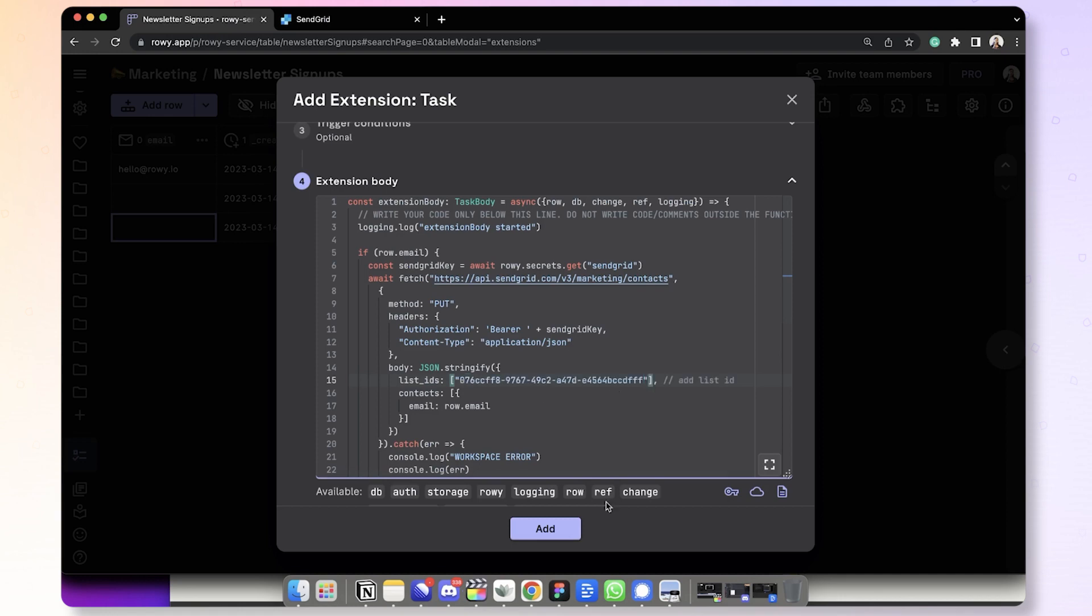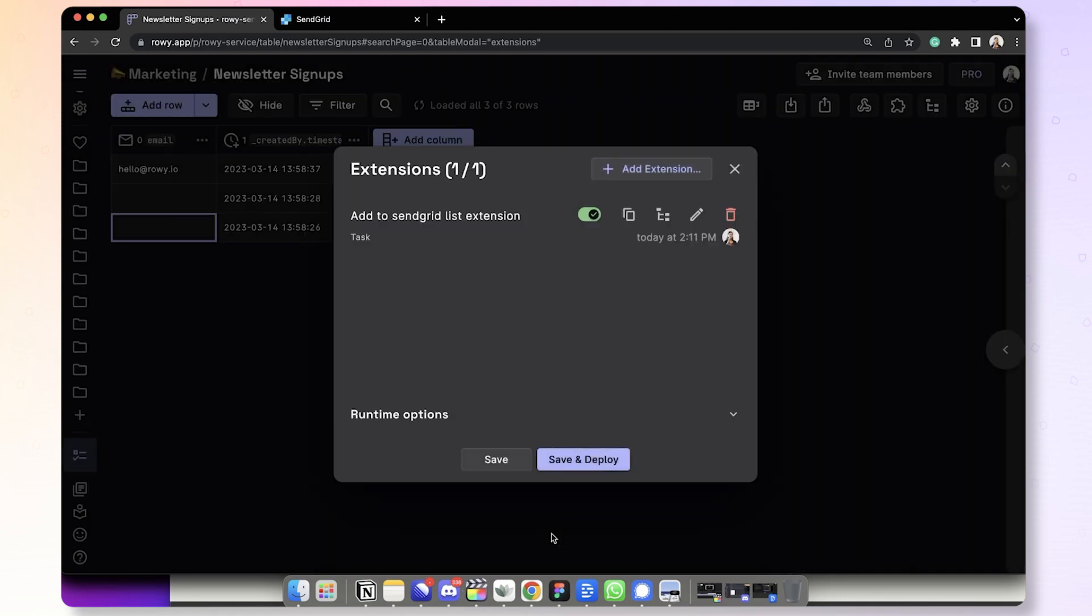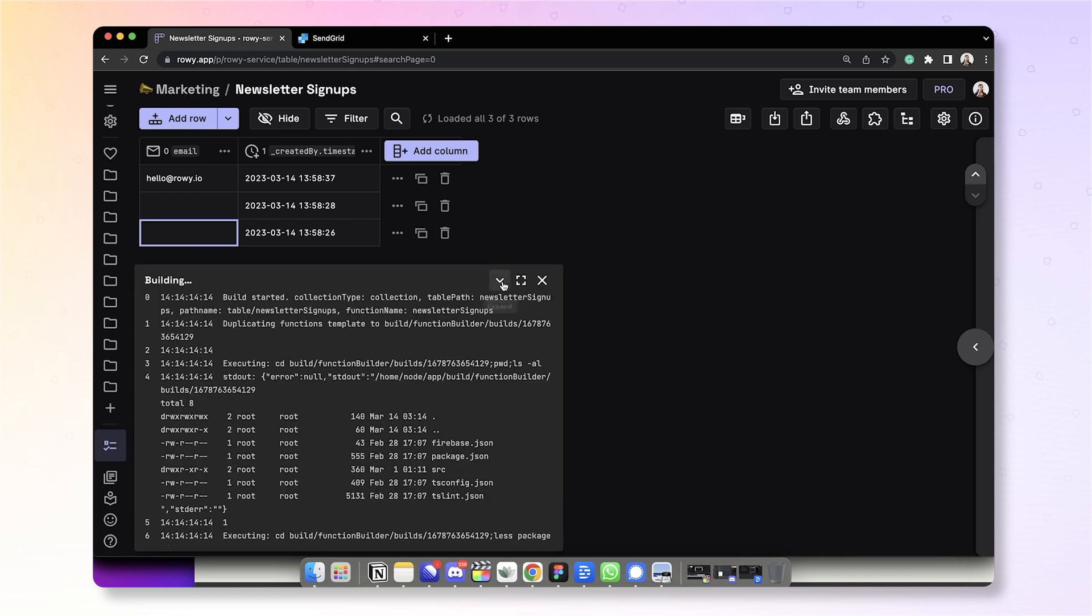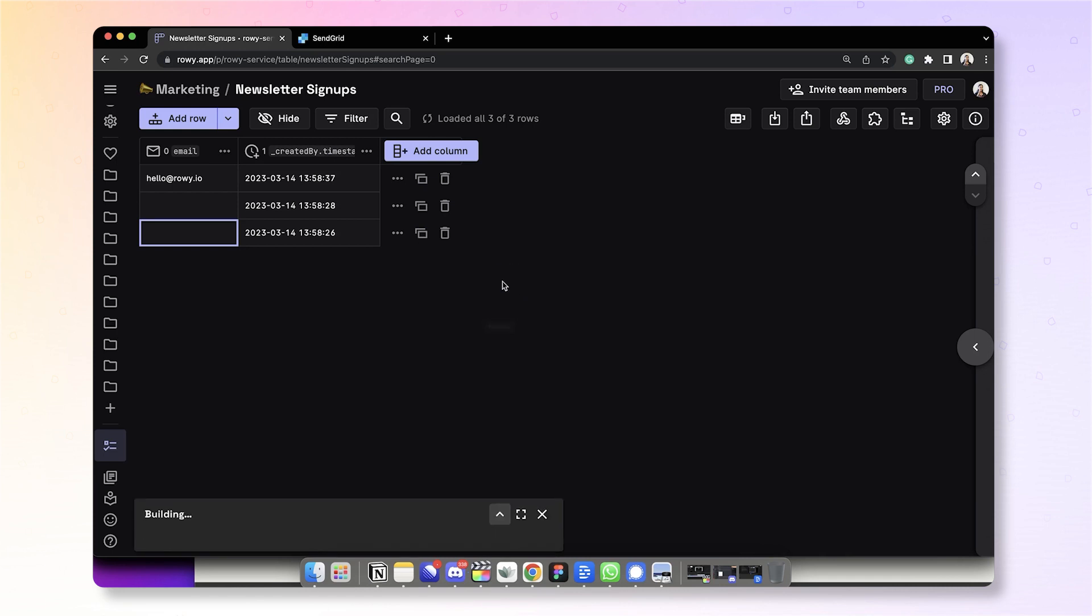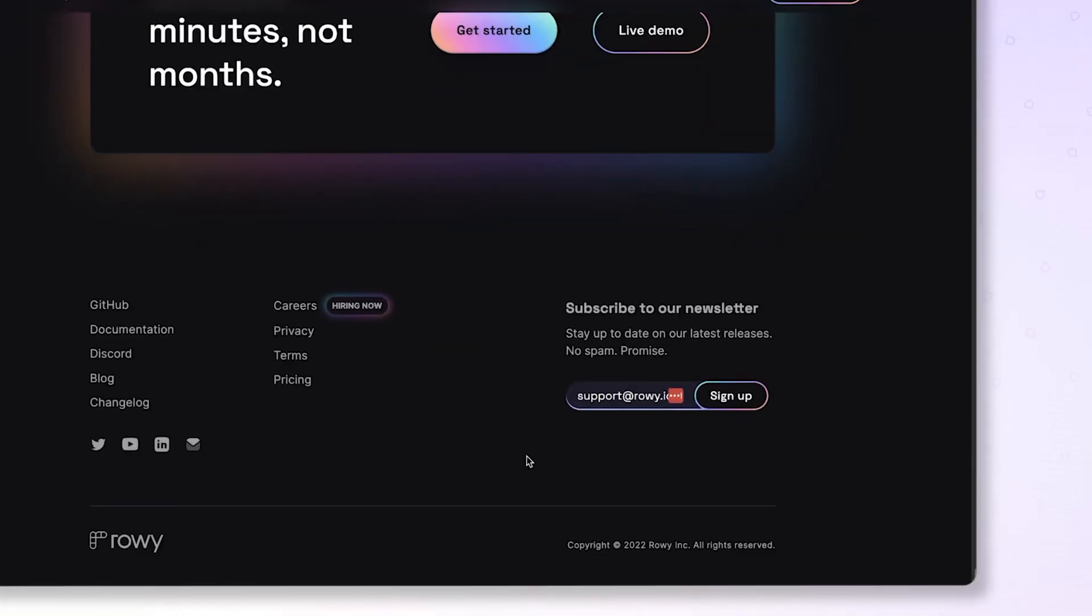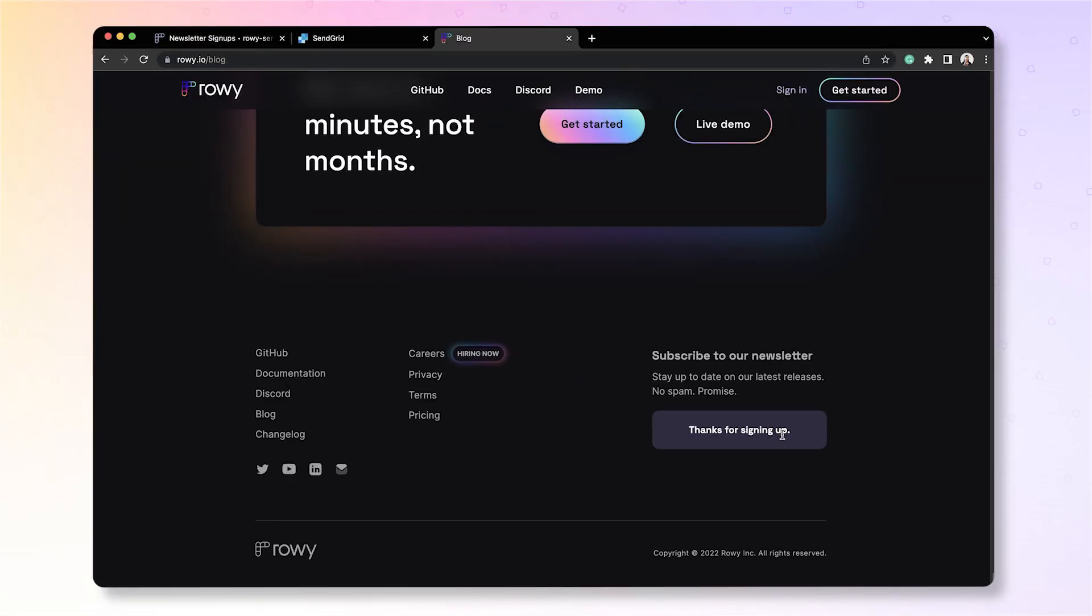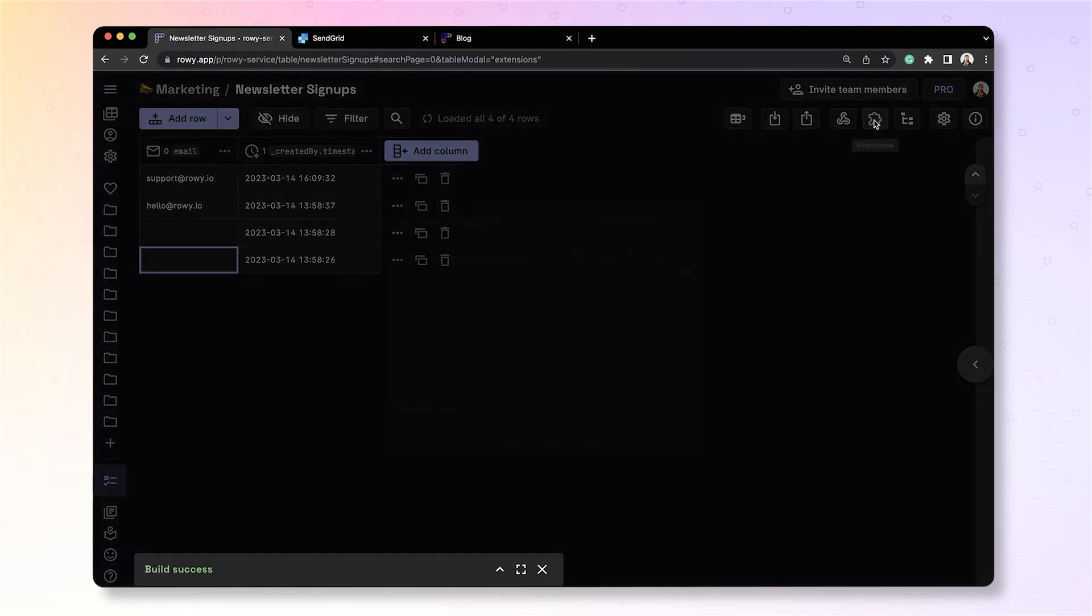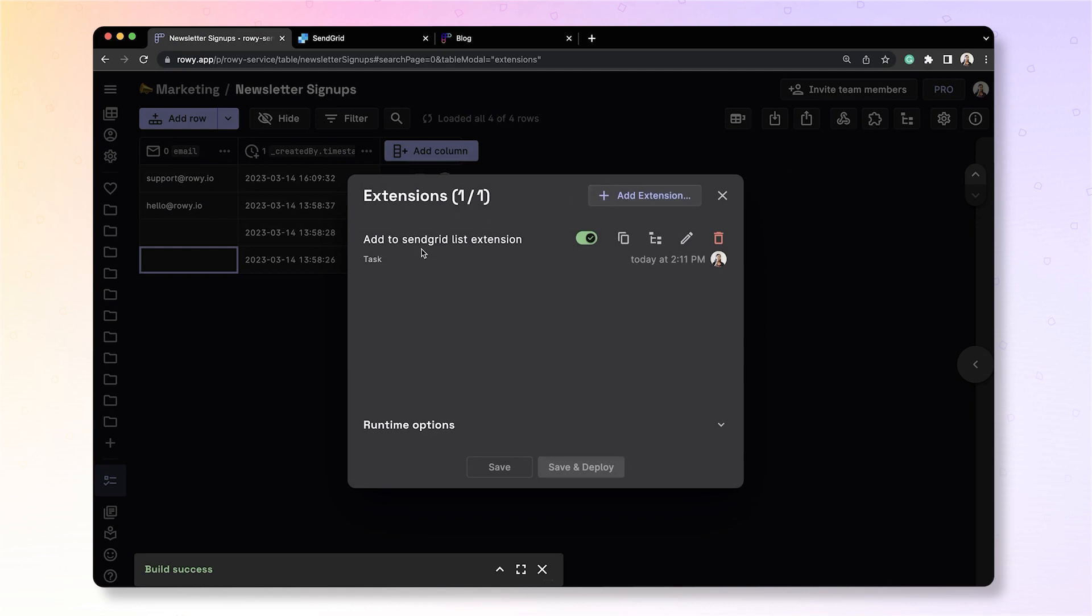Okay, so now let's add and deploy it. It takes a few seconds for this build to complete. Okay, now it's complete. So let's give this a try. Let's go back to the website and add an email and sign up. Now, if we go back to the newsletter table, you will see that this has been added to the table and this triggers the extension to add the email to SendGrid.